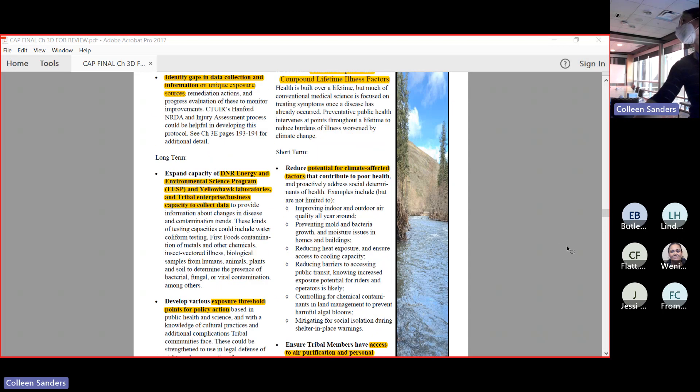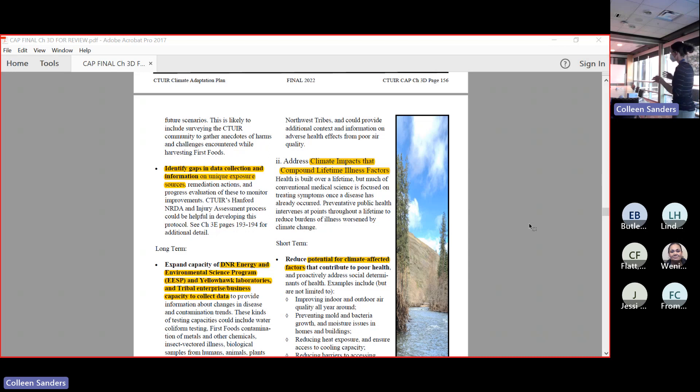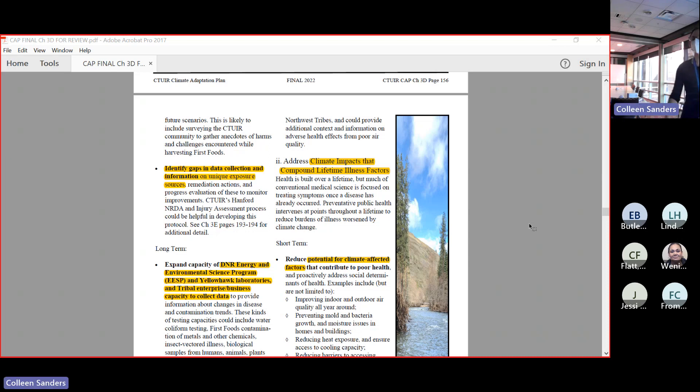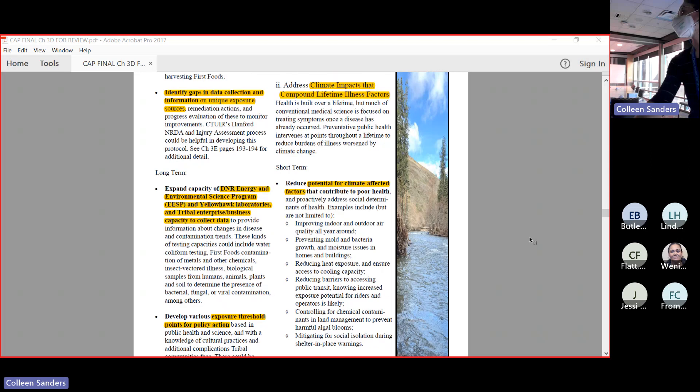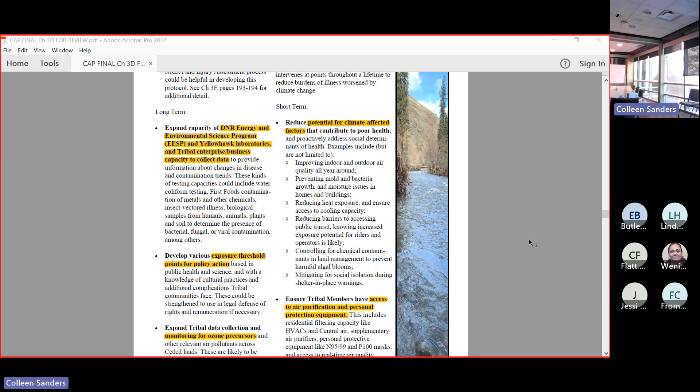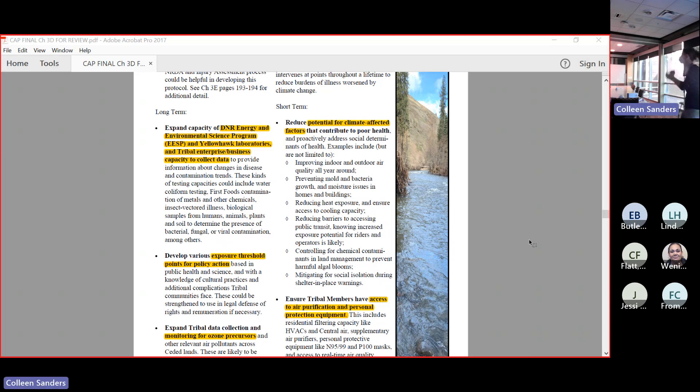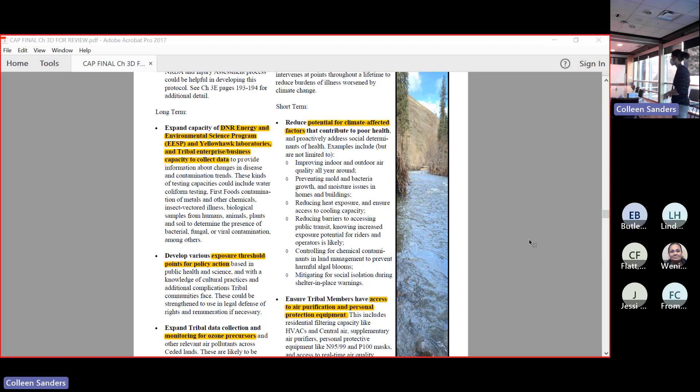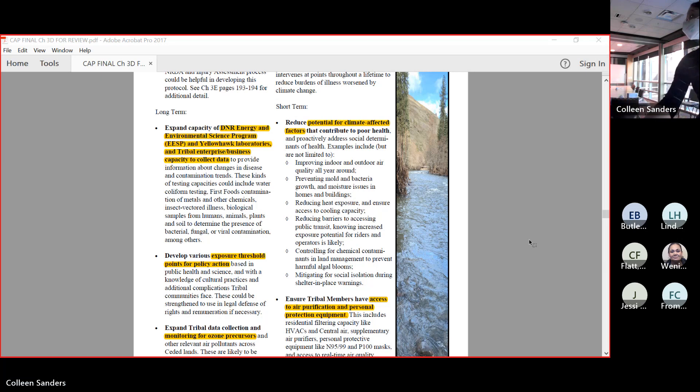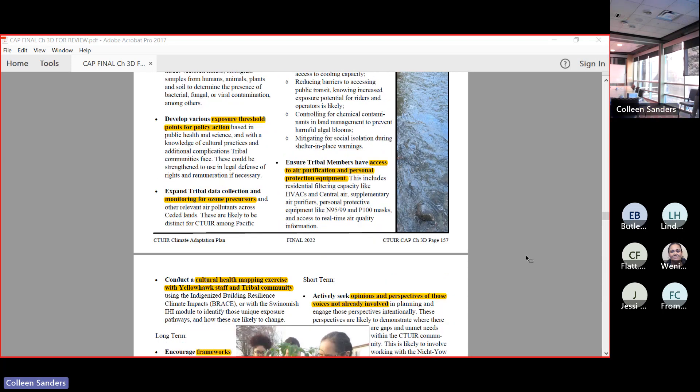Looking at climate impacts that compound over a lifetime. Poor health doesn't come from just one event. Poor health comes from a lifetime of experiencing exposure to different things. Making sure that we are understanding the climate potentials for all of the different factors that go into health, like indoor and outdoor air quality, preventing mold, reducing heat, having access to transportation, controlling contaminants on the land, mitigating for social isolation. All of these things have an effect. Climate change has an effect on them. All of them have an effect on our health and well-being. Just making sure that we're understanding that climate change is not this singular event outside of relevance to us. It is happening to us right now and it has a daily impact on us.